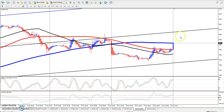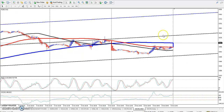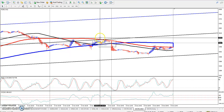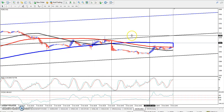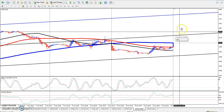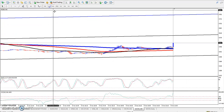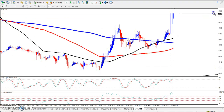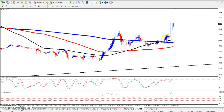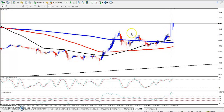If you can break out above that resistance level, that would be a key breakout signal.